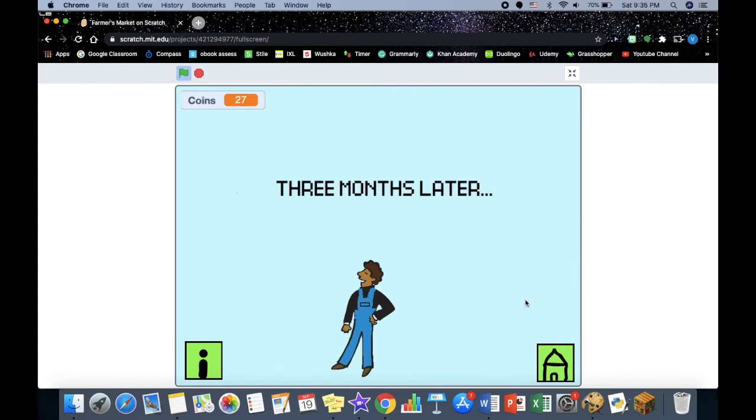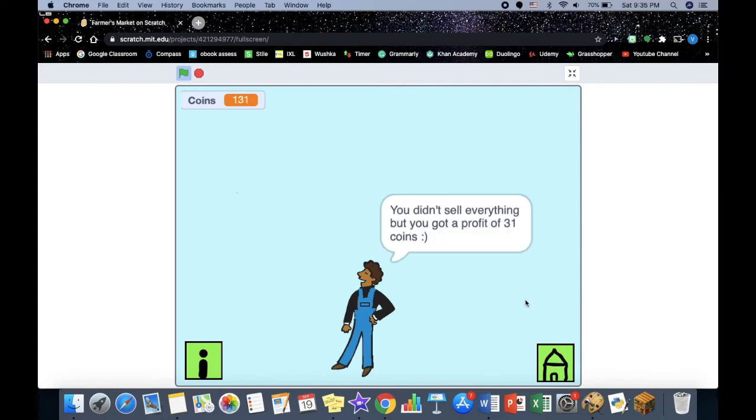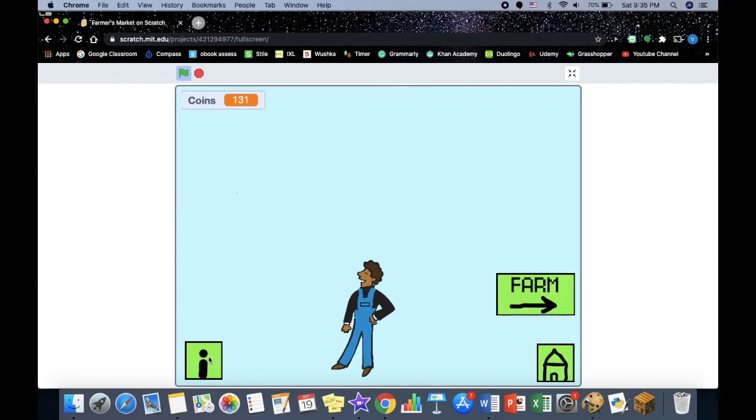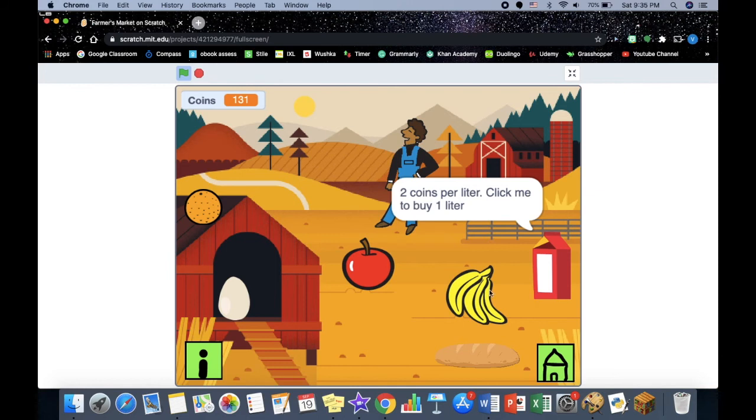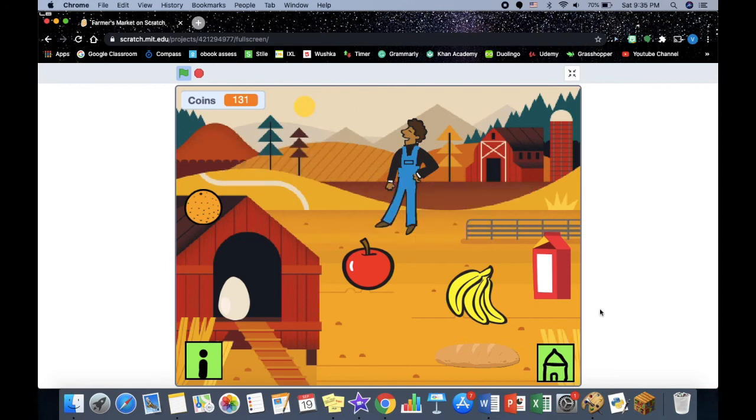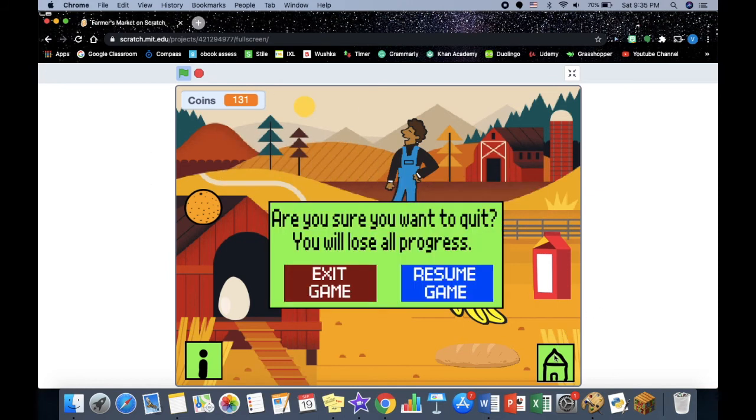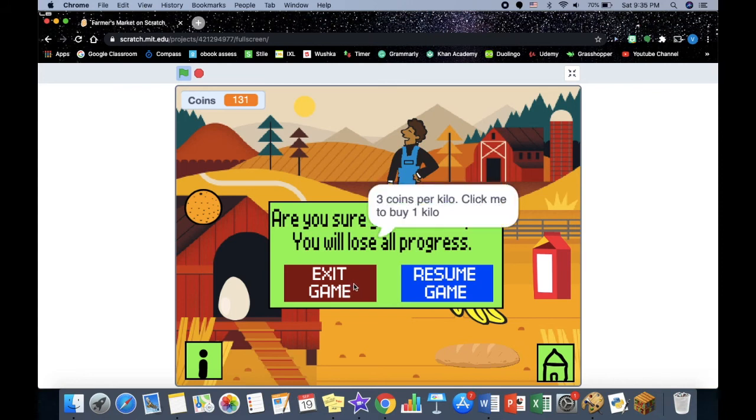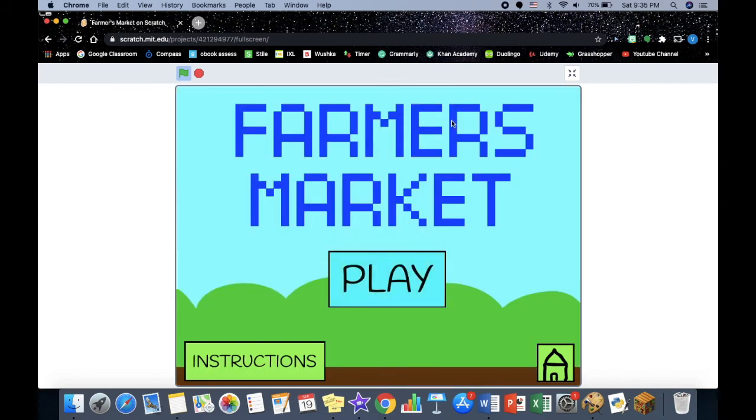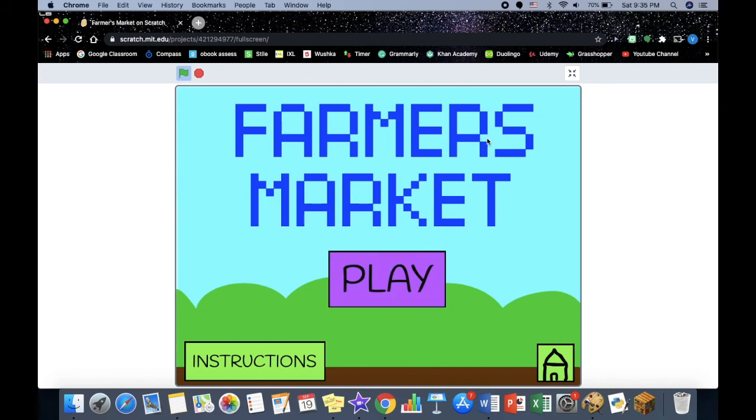Three months later, you didn't sell everything but you got a profit of 31 coins. When you're done you just play it again and try and make a farm bigger. Whenever you want to go back to home you just click the home button, click exit game.